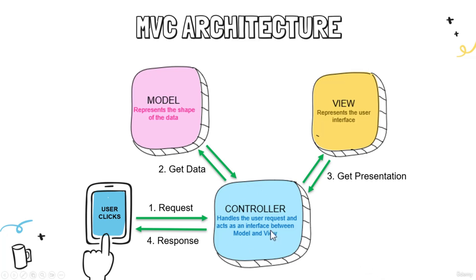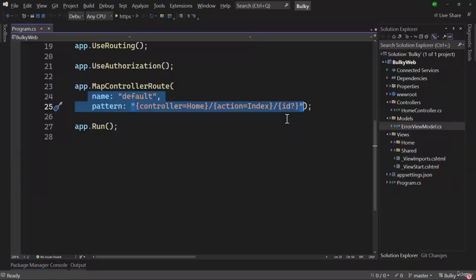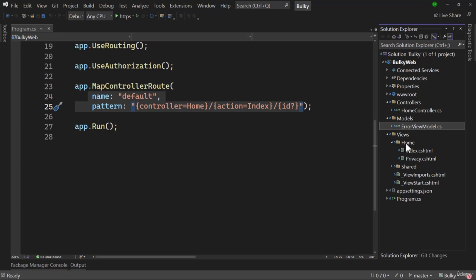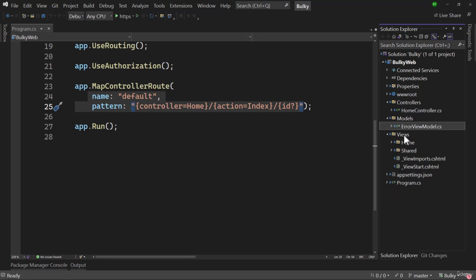All views related to a controller will be placed inside the Views folder with the exact same name as the controller — 'Home' and not 'HomeController,' because 'Controller' is the keyword; the actual name is 'Home.' That will be the subfolder name inside the Views folder. We have controllers, and all views corresponding to that controller must be placed inside the Views folder with a subfolder of the exact controller name.